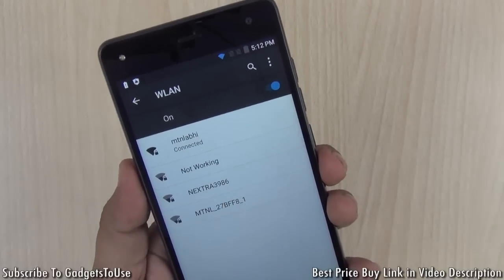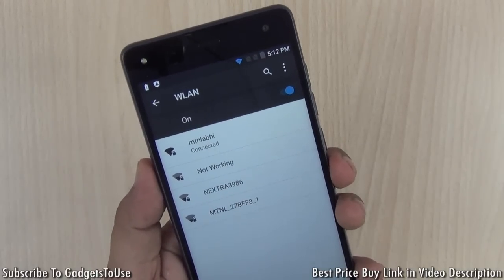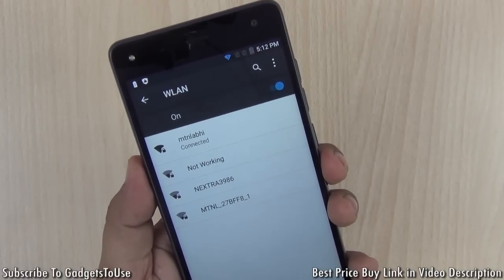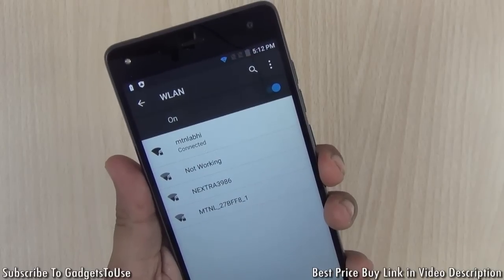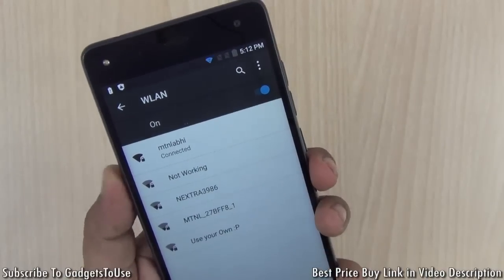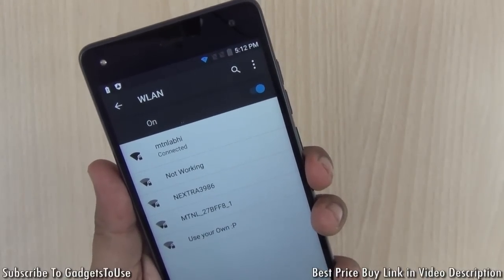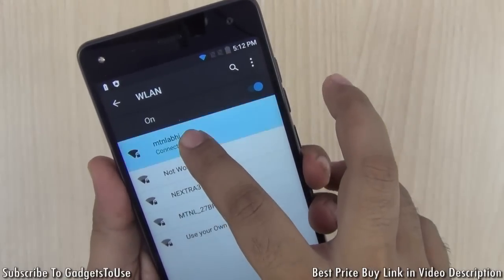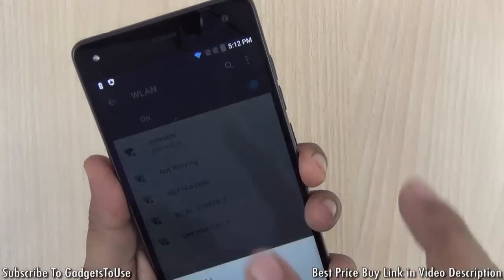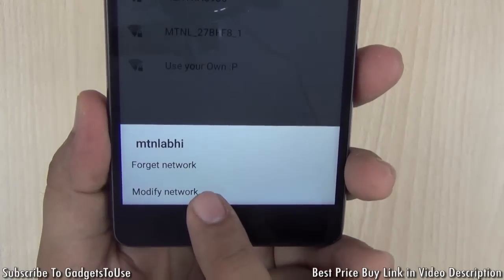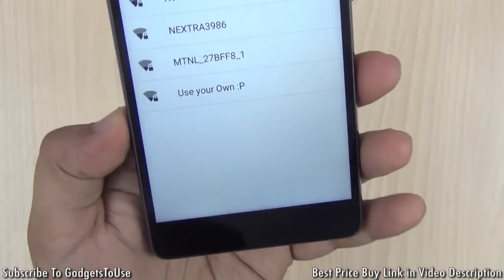Once you see 'connected', that means the Wi-Fi network is working and you now have internet access. But if you see 'obtaining IP address', which is the case with some Wi-Fi networks, then you need to tap and hold on that network and select 'Modify network settings'.